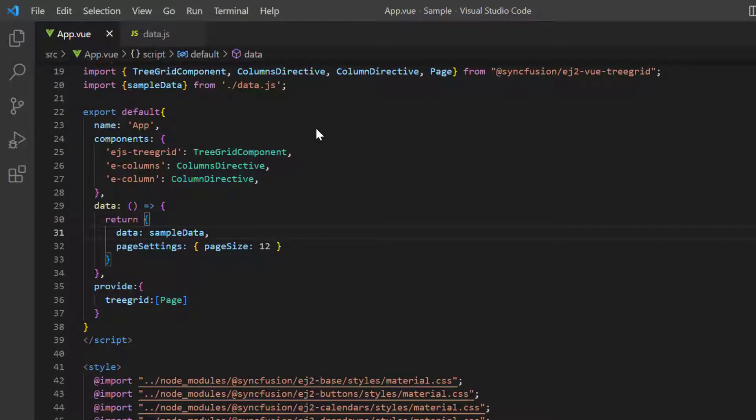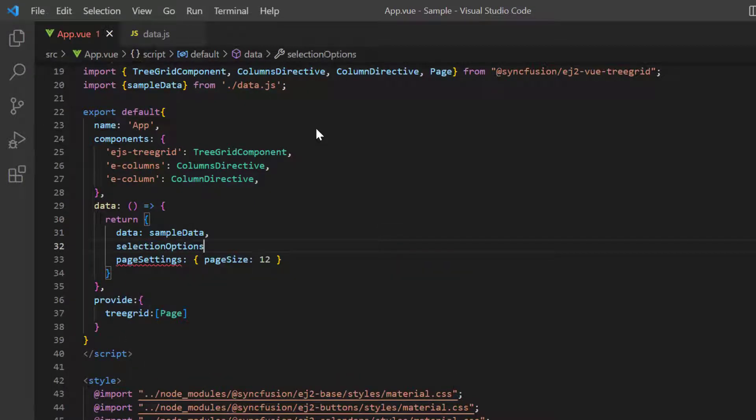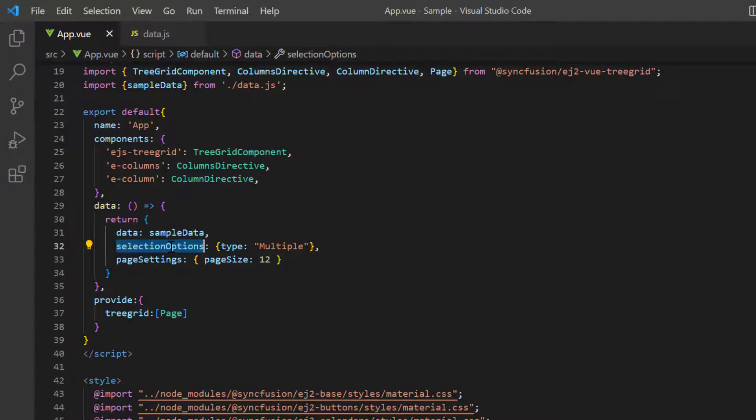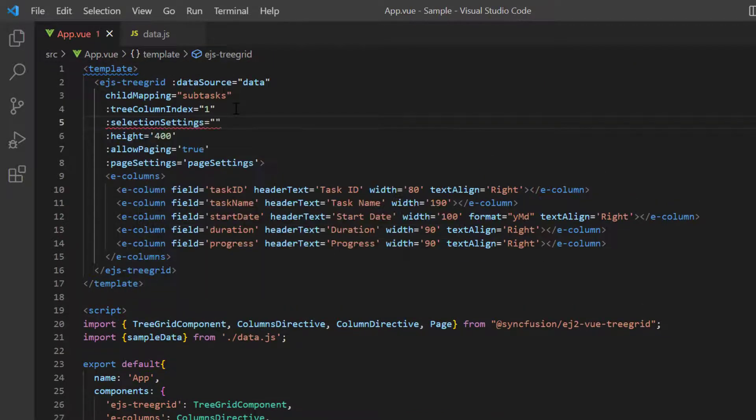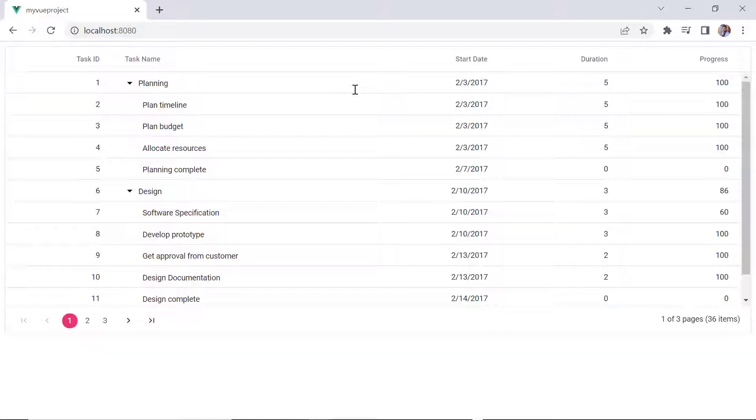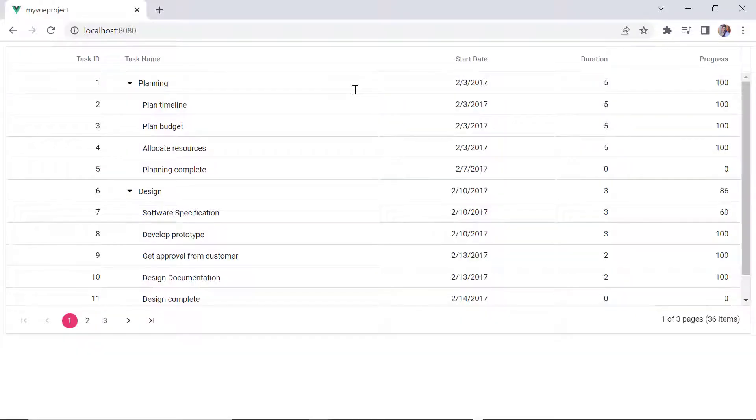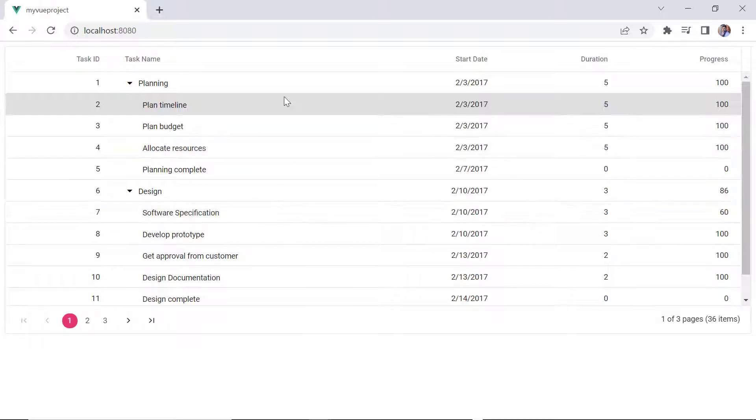To select more than one row at a time in the data method, I define the object selection options and set its type to multiple. Assign this object to the selection settings property. I just hold the control key and click the desired rows for multiple selection. To select a range of rows, I hold the shift key and click the target rows.